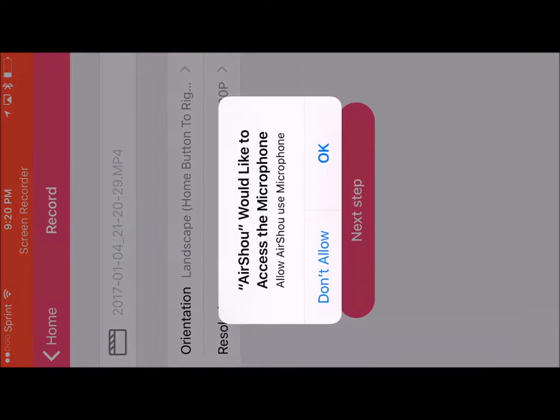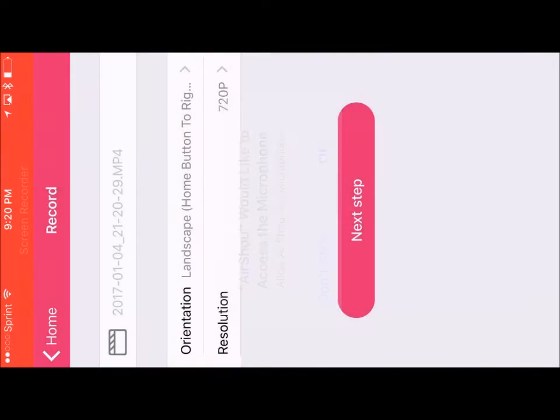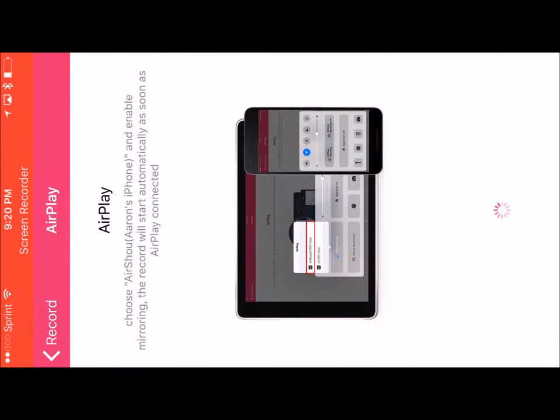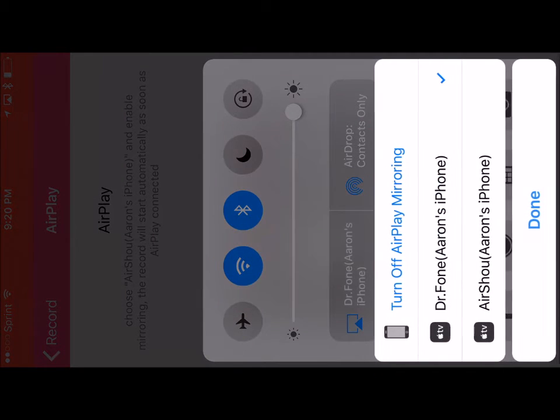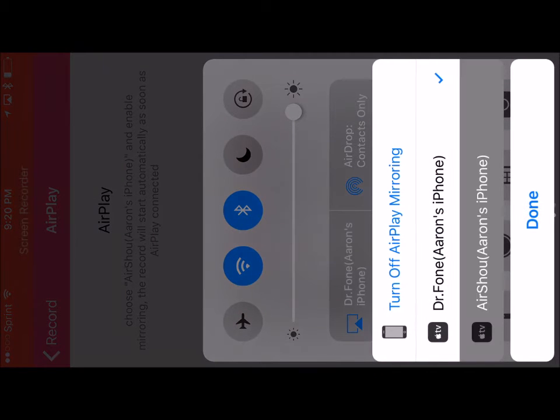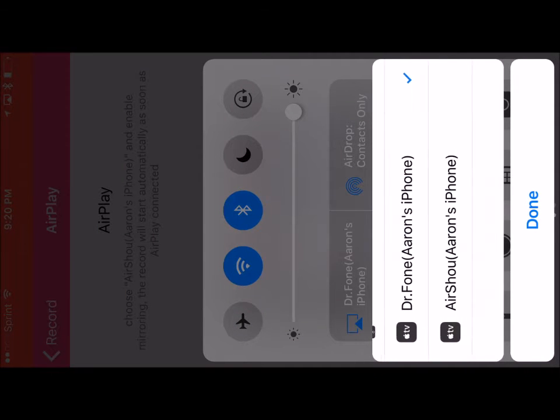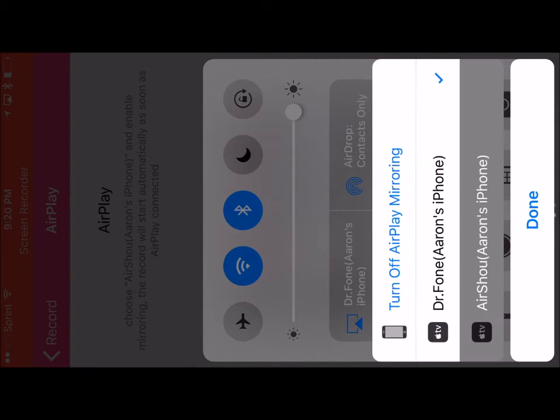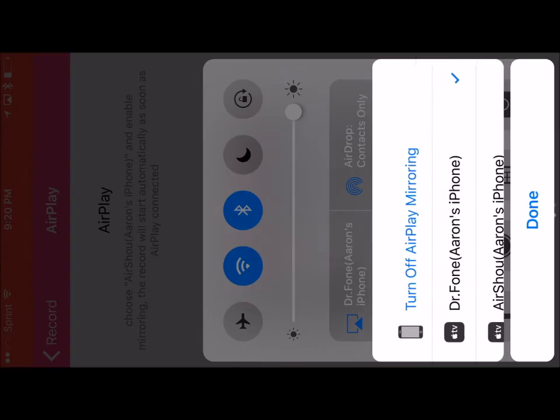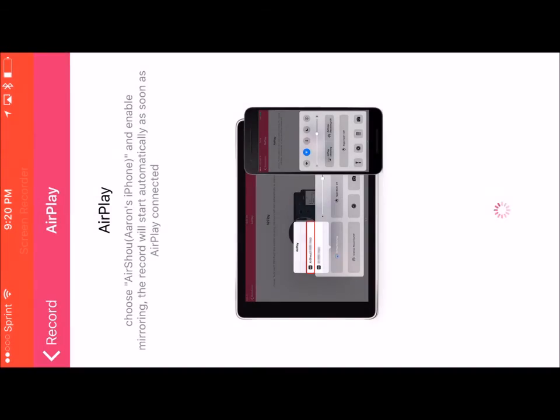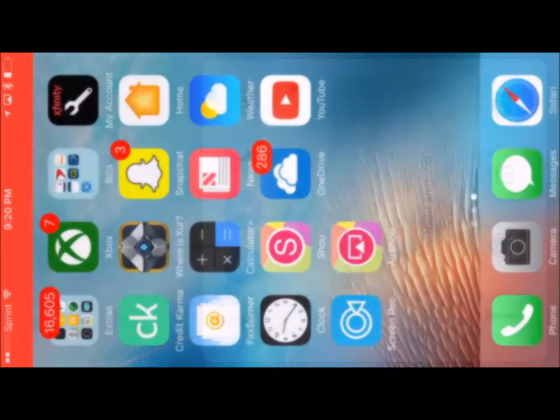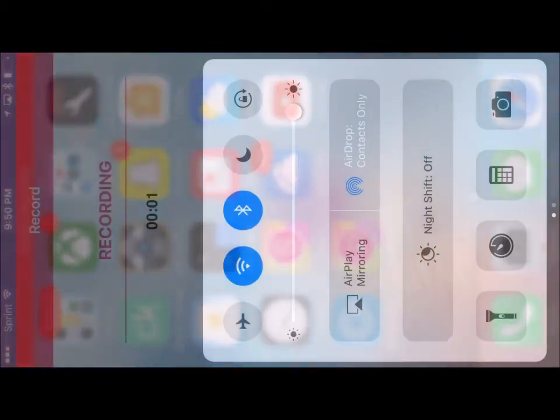And then go to the next step. Yes, use microphone. Scroll up and then use the mirroring on the left side. Click the AirShou mirror, and that's it. Thanks guys. If you have any questions, just leave me a comment.